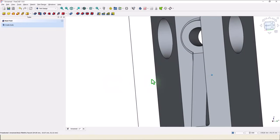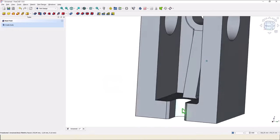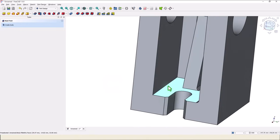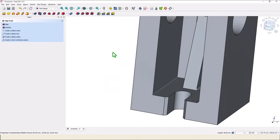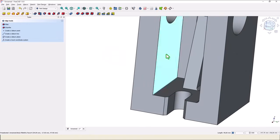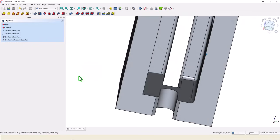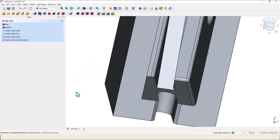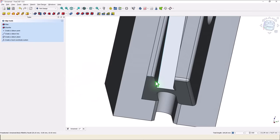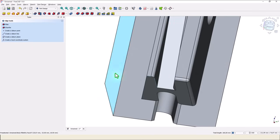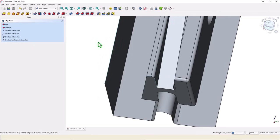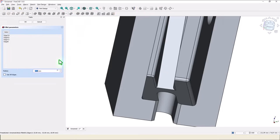We continue, one edge, keep press the control key, this edge, this edge, and also this, keeping press the control key. Fillet, 2.